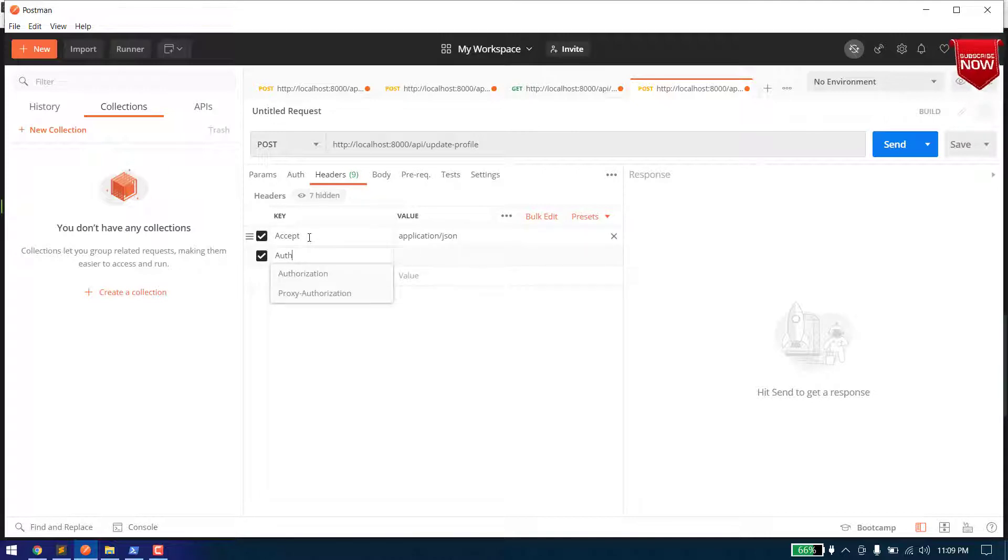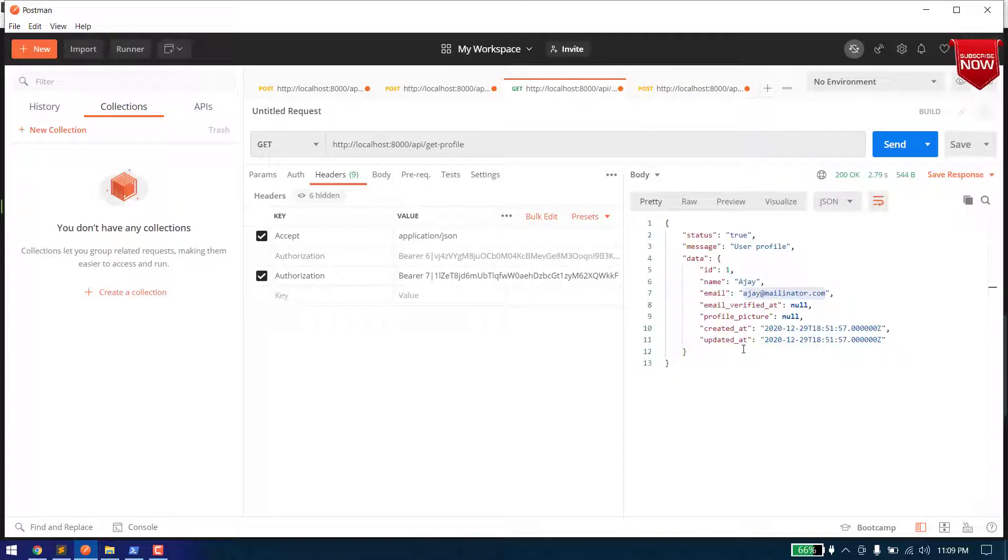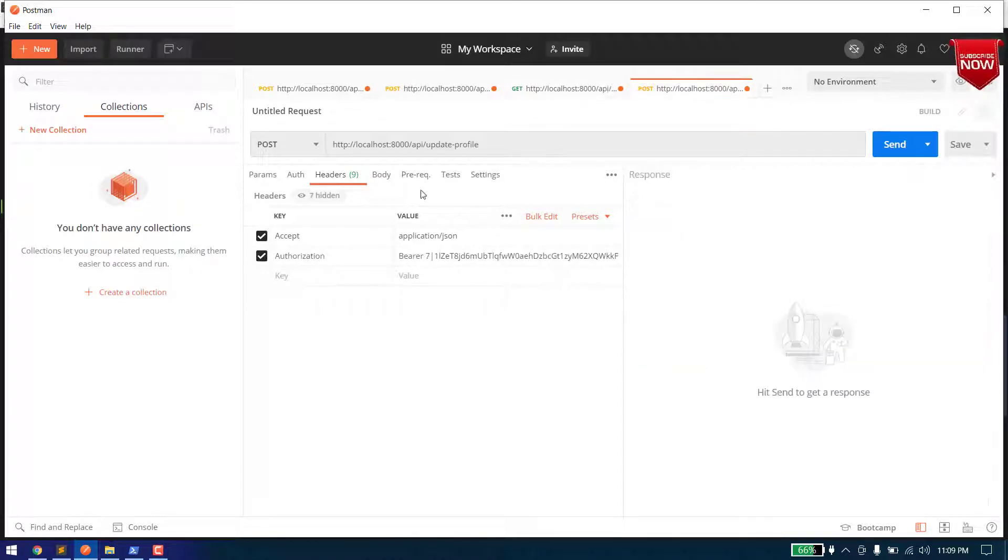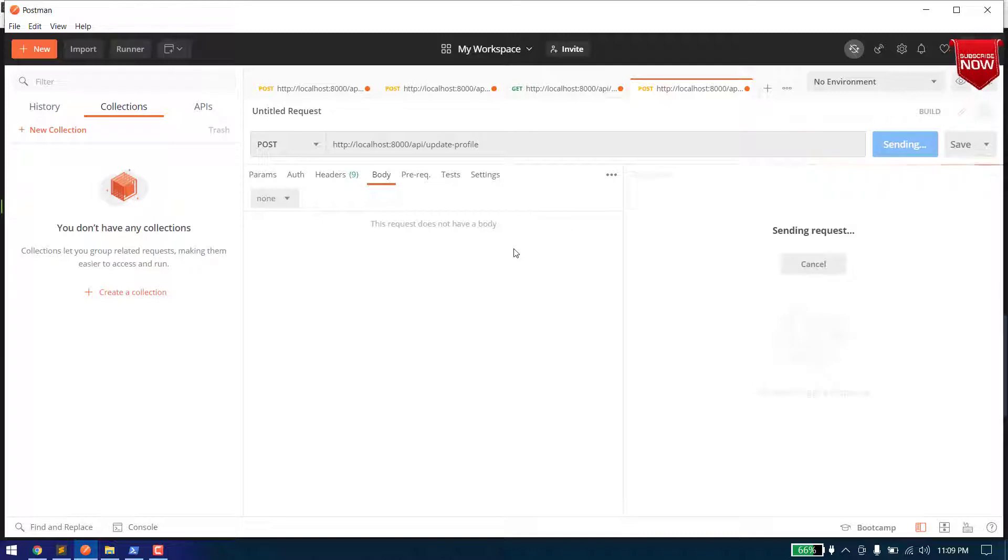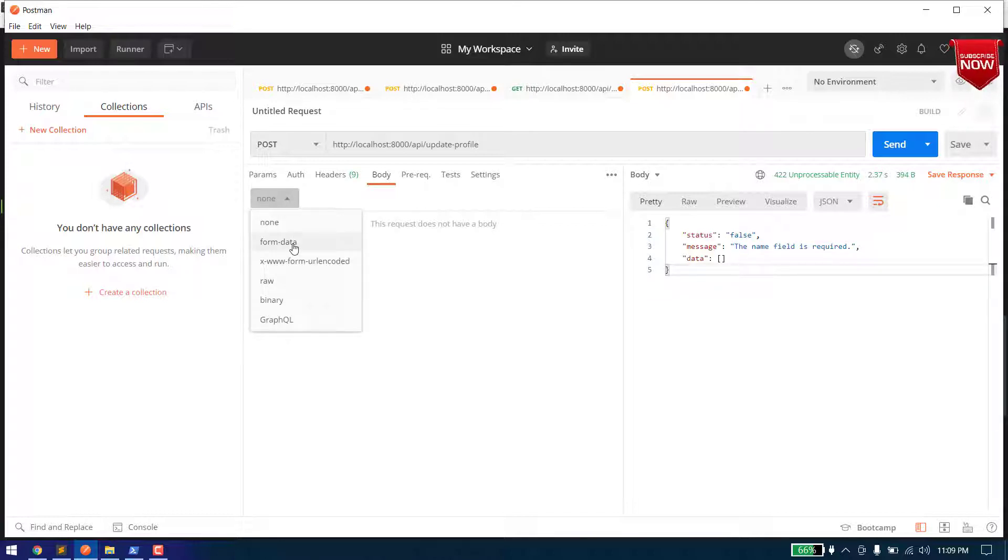And in the authorization we will pass the token of the user as it. And now let's just hit it, let's see what. So here we are receiving the validation messages: the name is required, so let's pass the name.